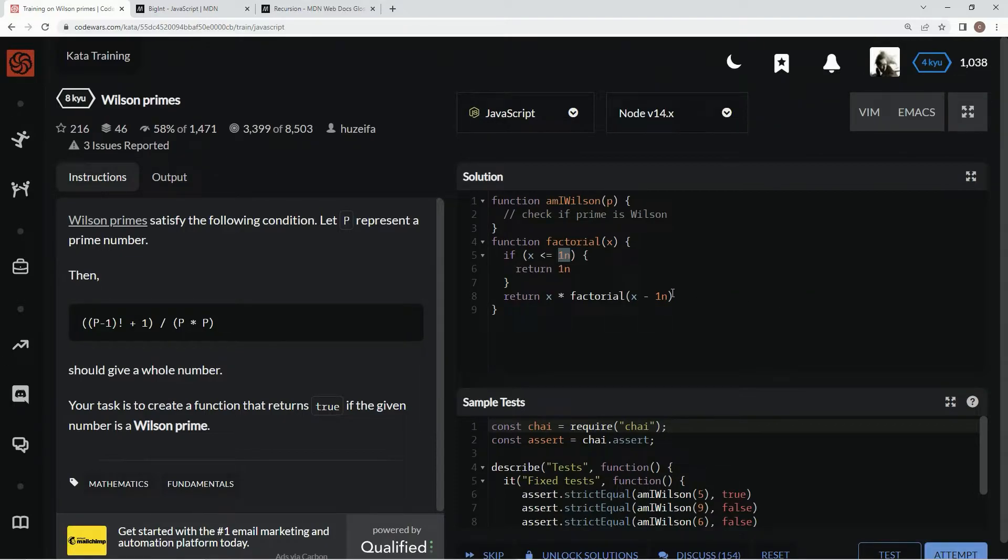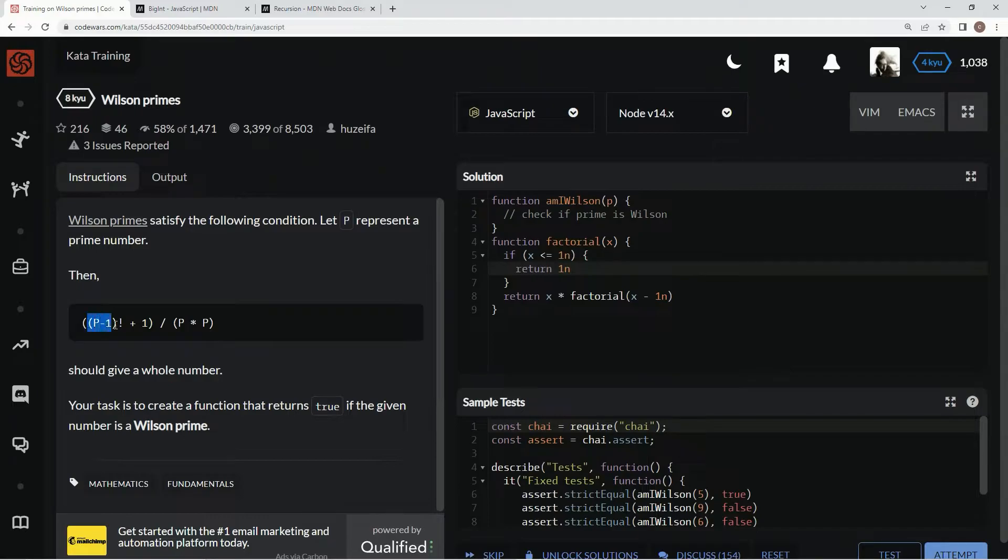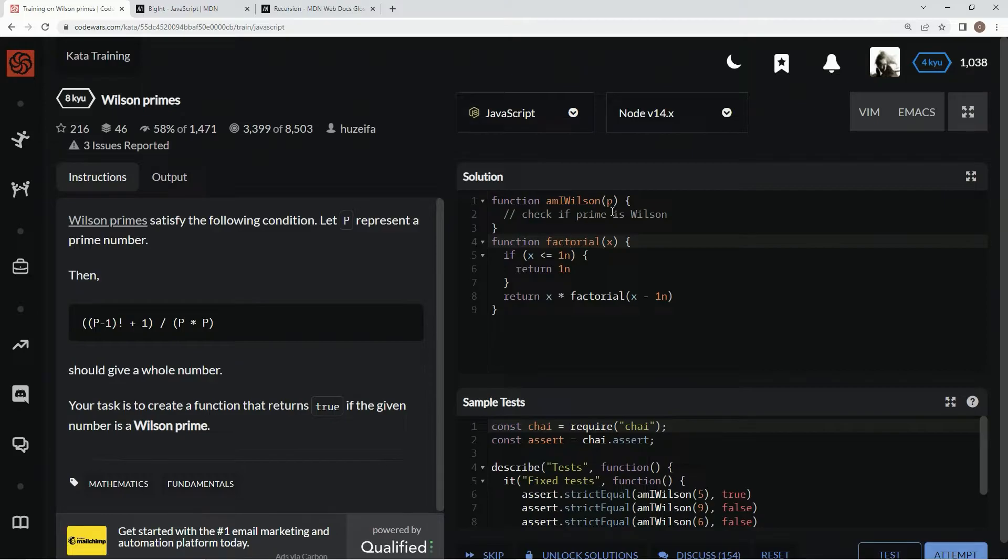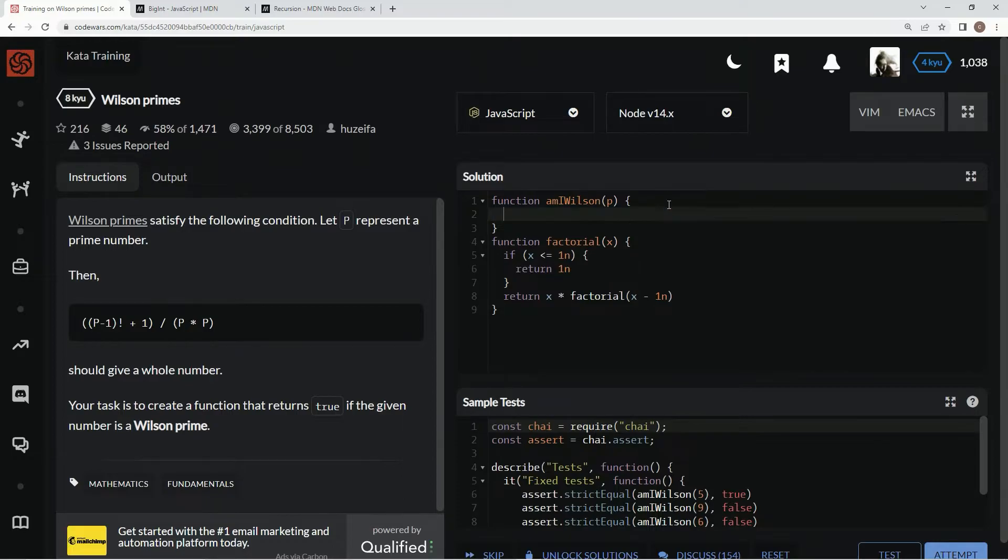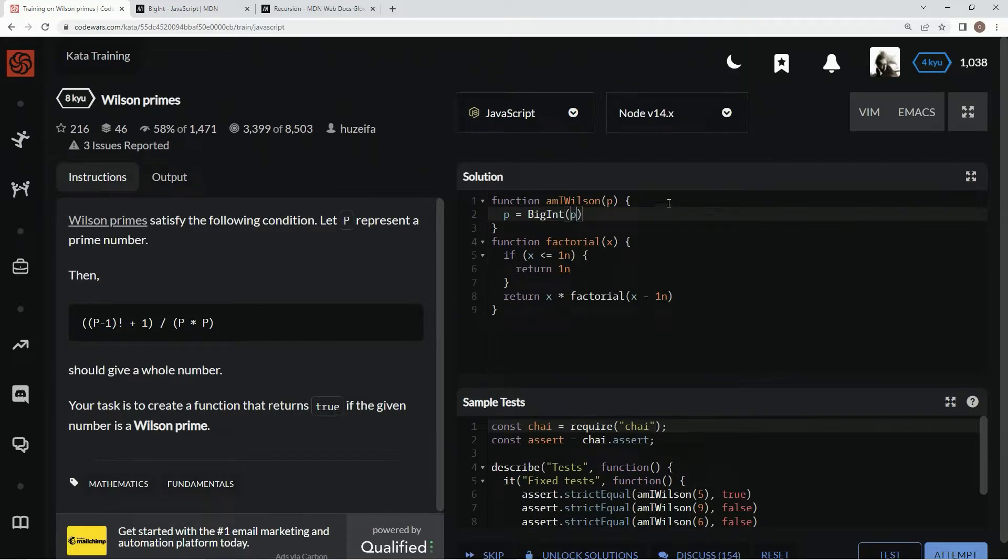And so that's going to take care of the factorial situation that we got right here. So now what we're going to do is we're going to come up here, we're going to change this p into a big int. I'm going to say p equals big int p.